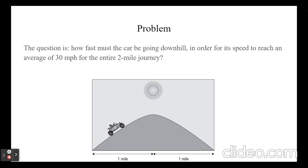The question is, how fast must the car be going downhill in order for its speed to reach an average of 30 mph for the entire 2 mile journey?